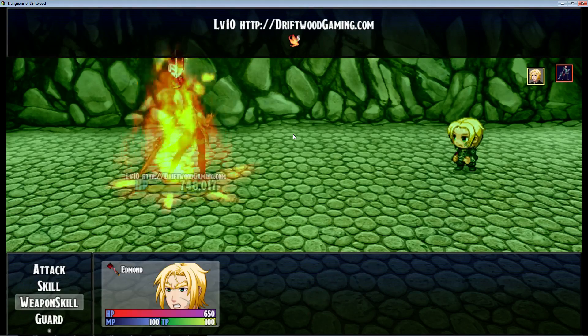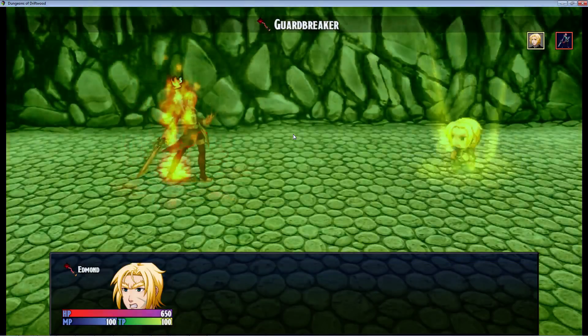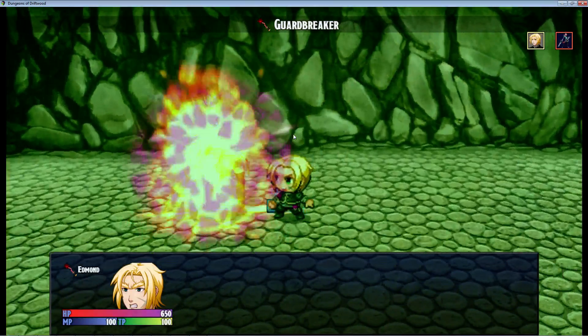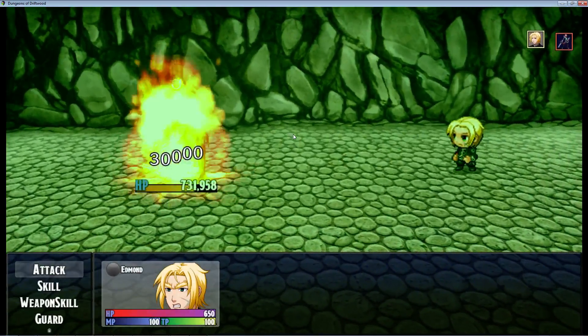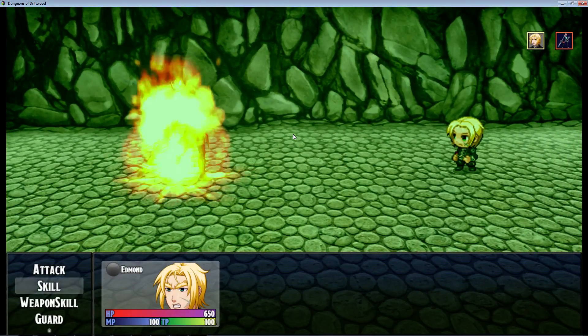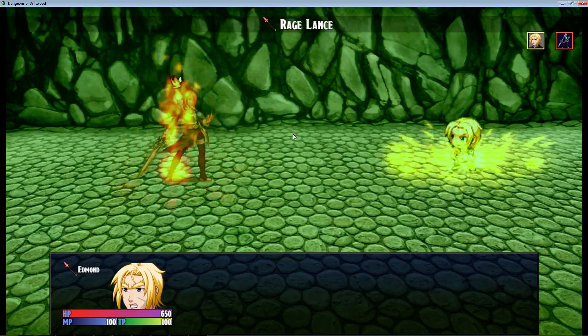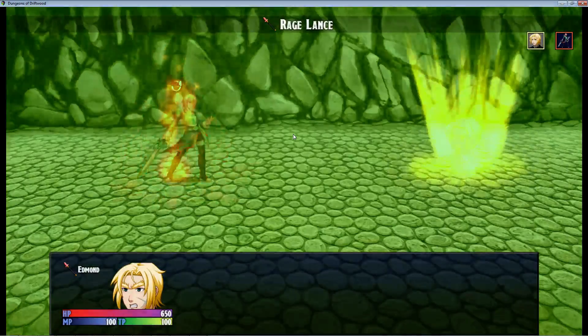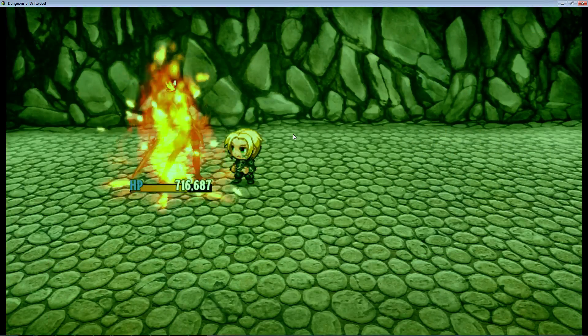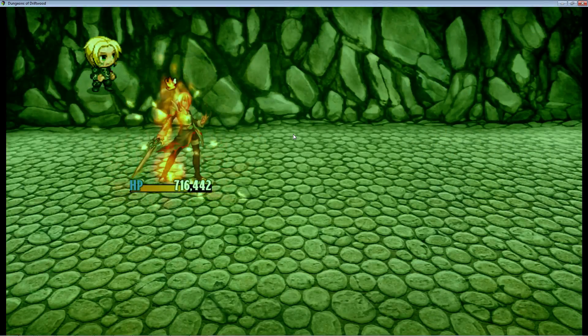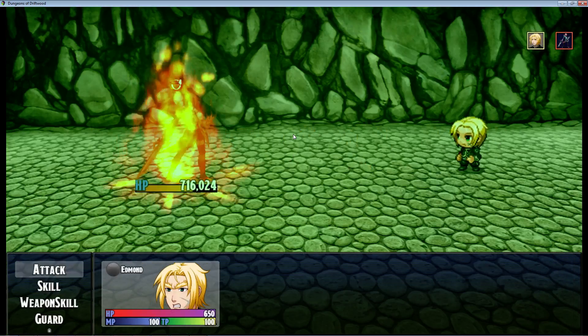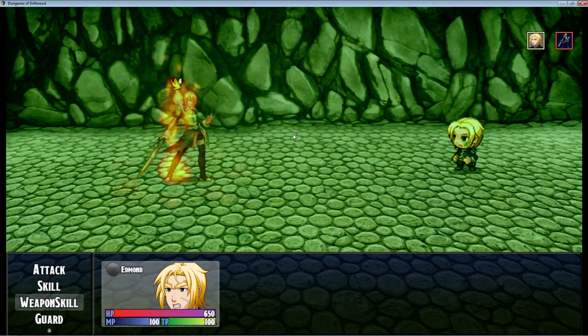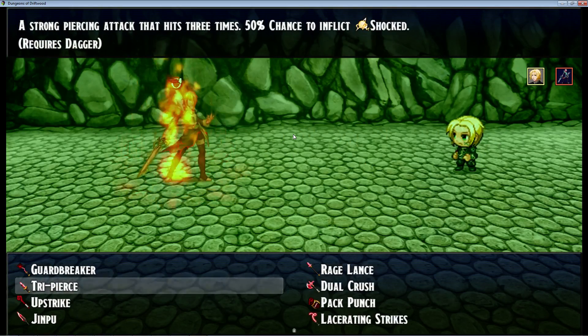The first one, Guardbreaker, it's going to have you basically hop on your enemy and hit him with an ability. Rage Lance is like a four hit combo. Just run around and you can always change these action sequences to fit however you want it to be.